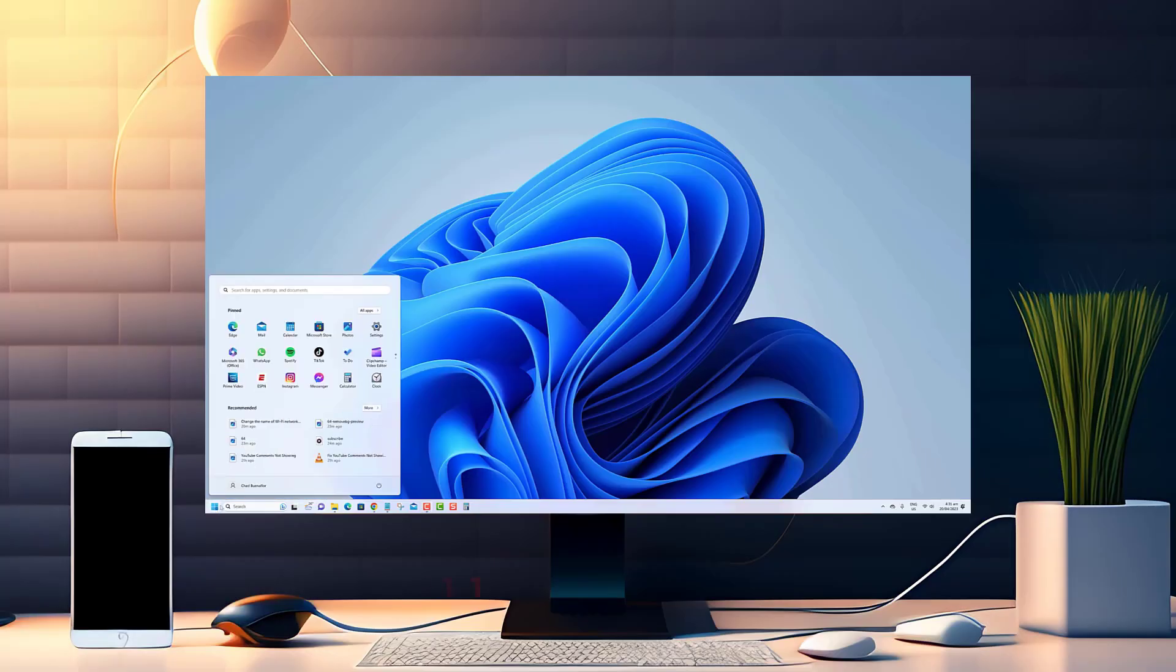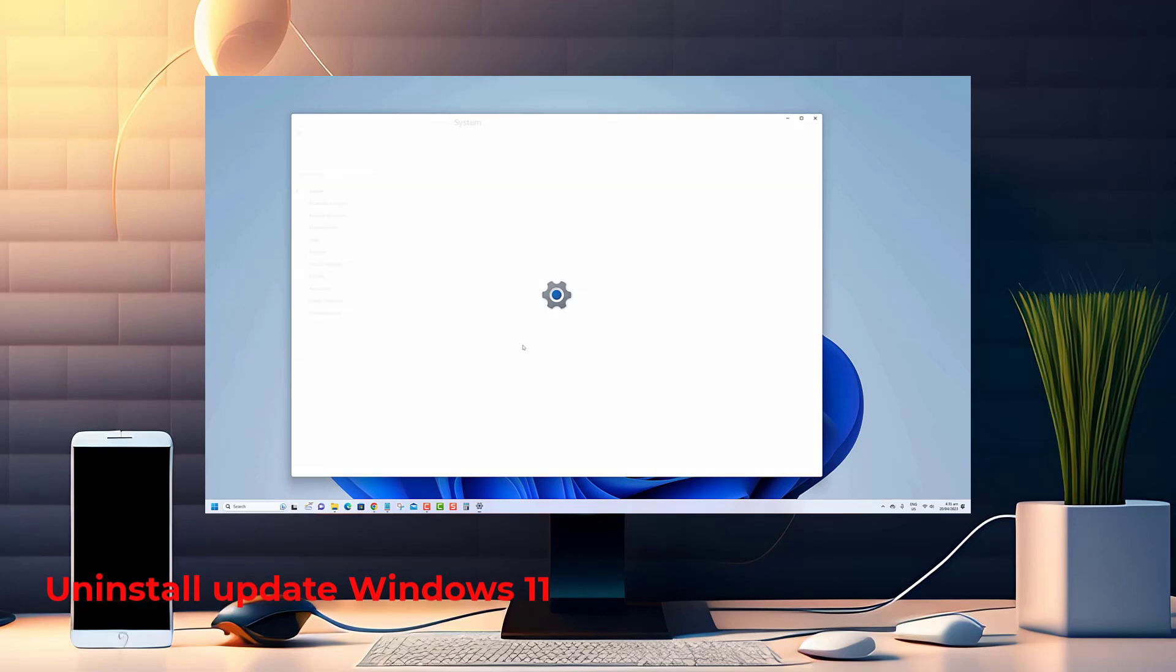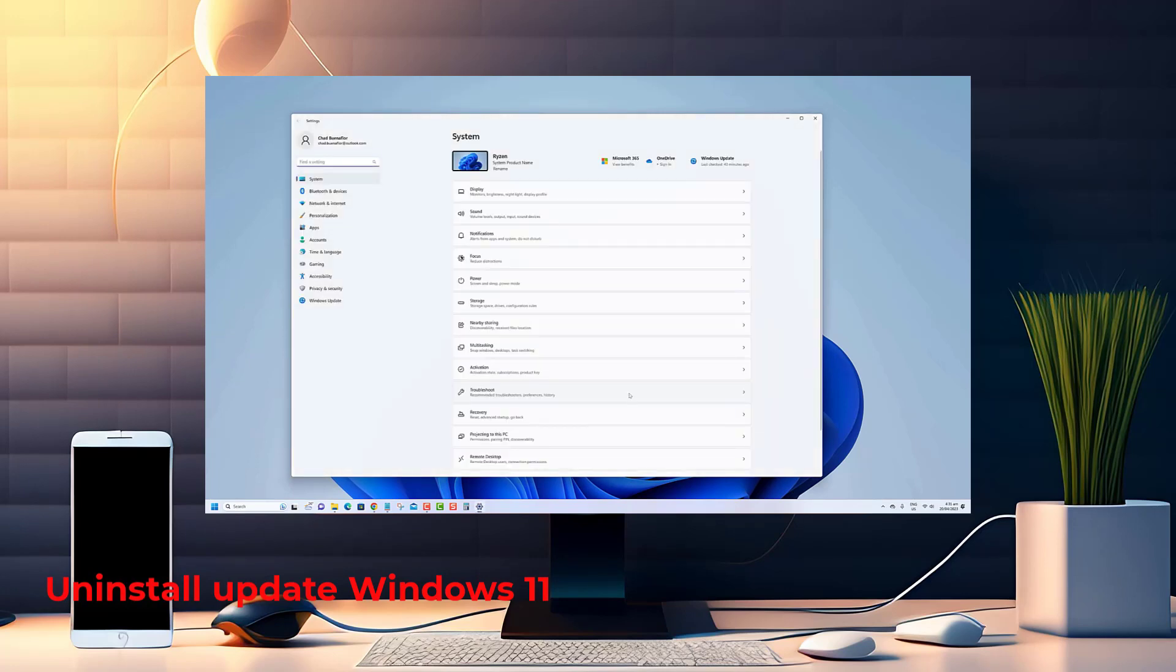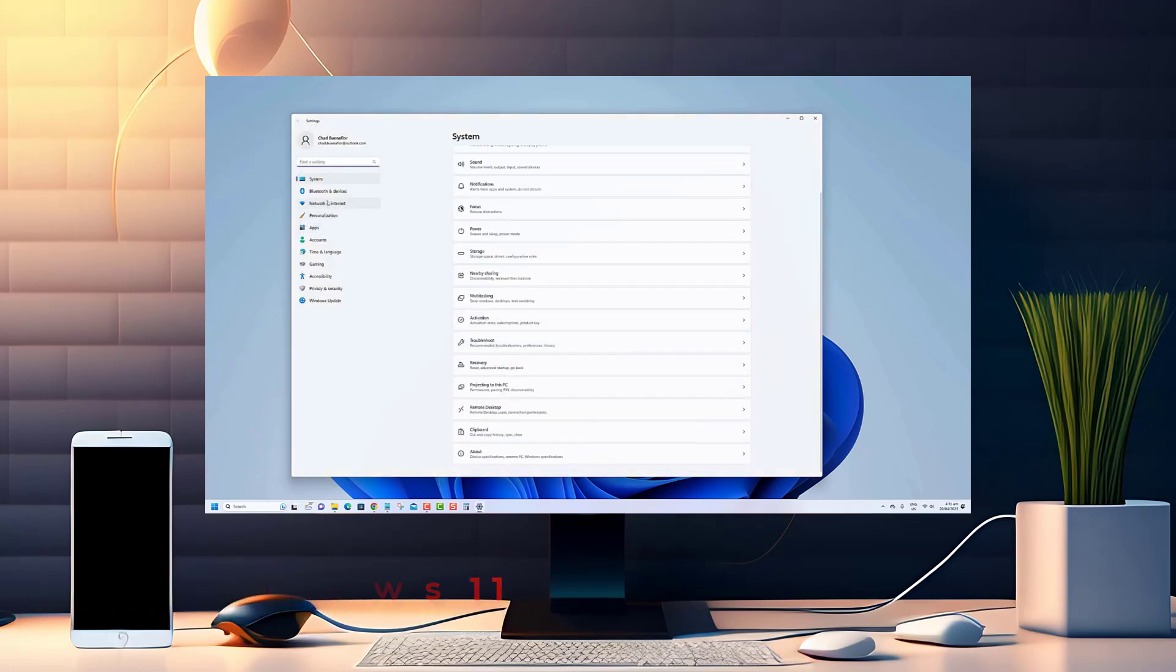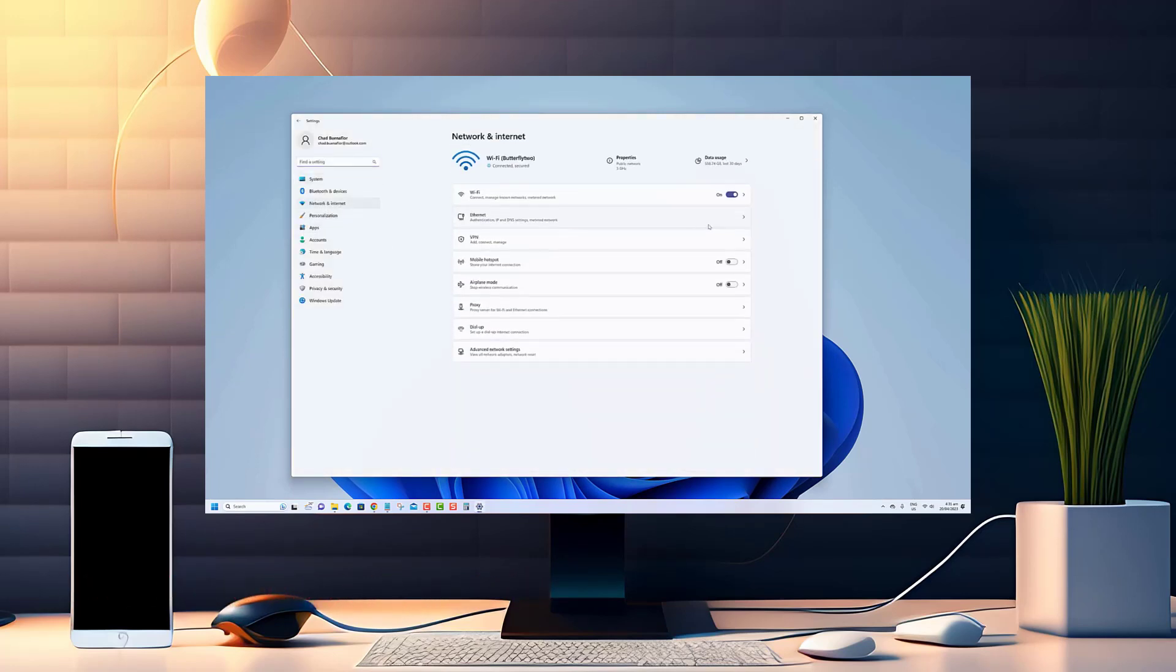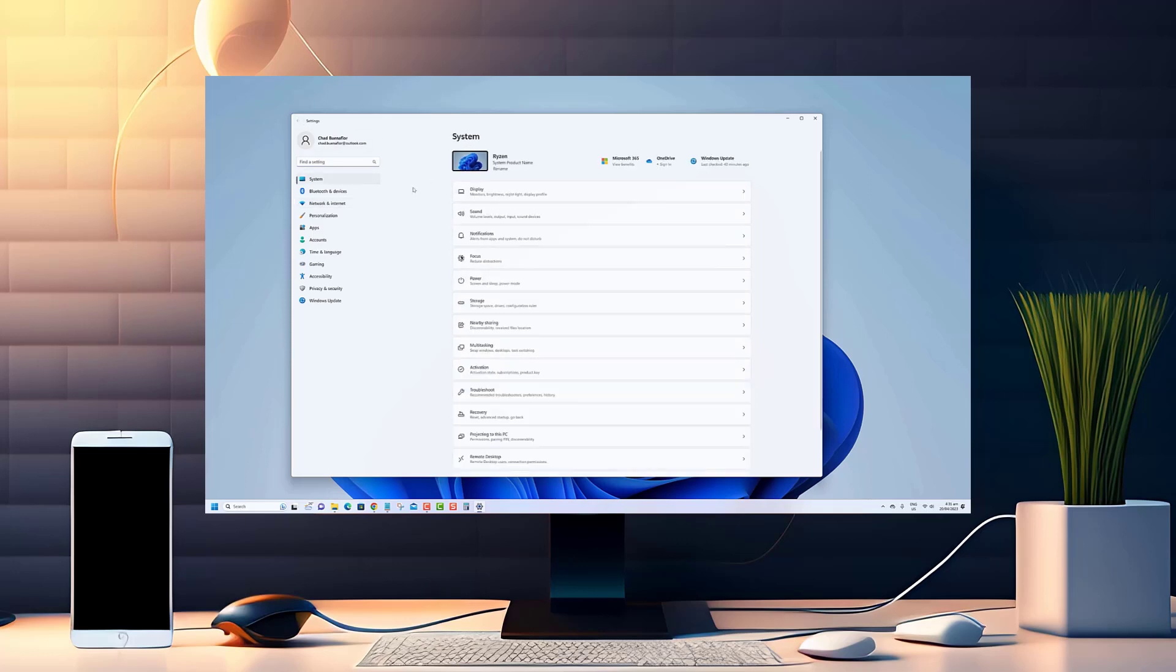Welcome to this tutorial on how to uninstall an update on Windows 11. If you've recently installed a Windows 11 update and it's causing issues with your system, you might want to roll back to a previous version.